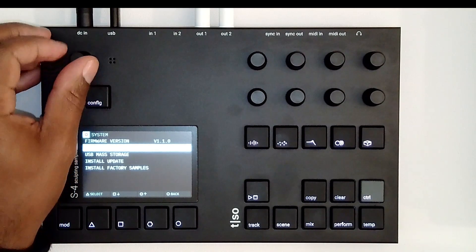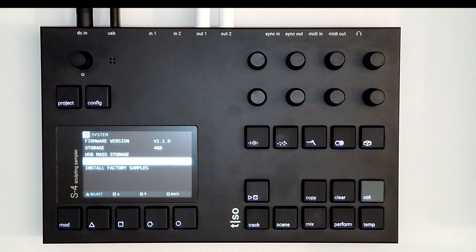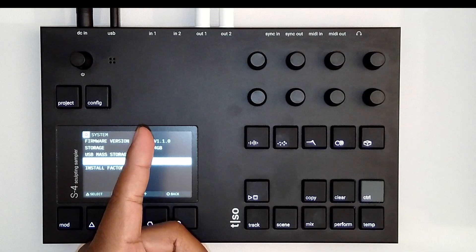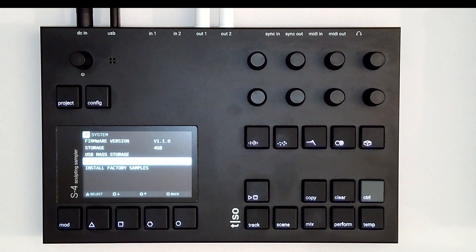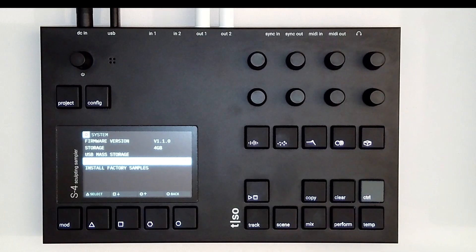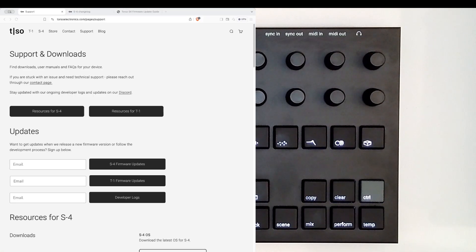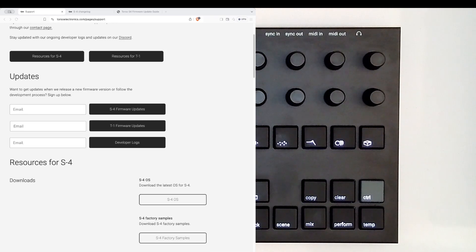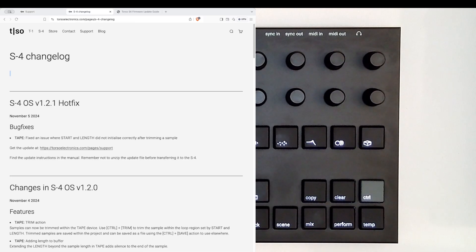Let's get this guy upgraded from 1.1 to 1.2.1. First of all, you get your firmware updates from here, you just go to latest, however the changelog is a lot more interesting.